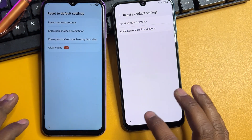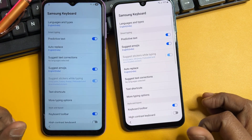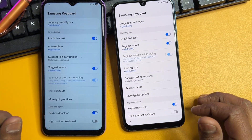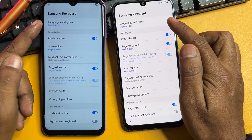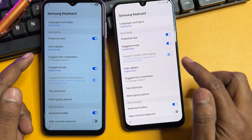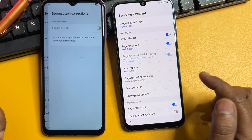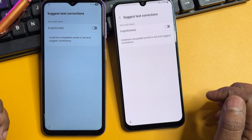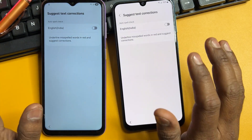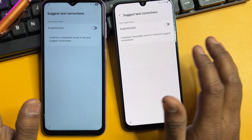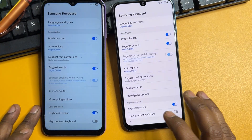After completing that, go back and go to the first option. Before clicking the first option, you have to click the 'Suggest Text Corrections' option. You'll see there are no manage apps option here, so go back.